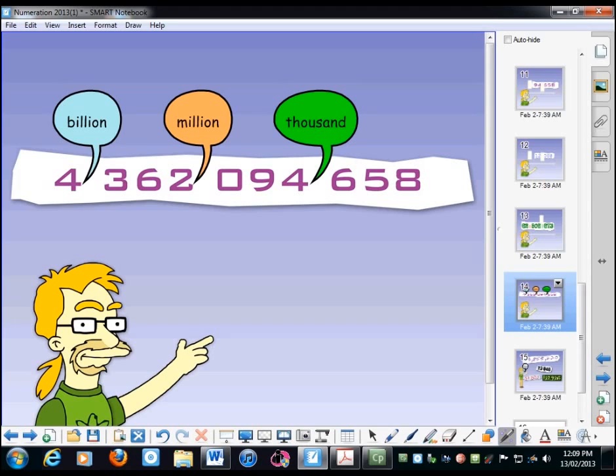And that's good until the end of high school, because you really don't deal with any bigger numbers than this until you get to, I don't know, advanced doctoral physics or something like this.